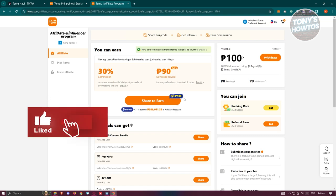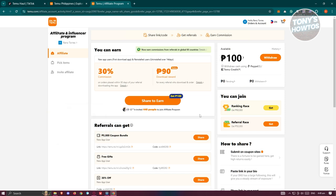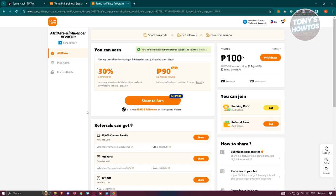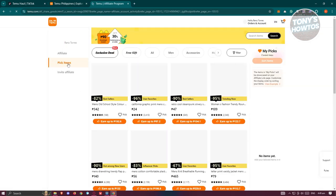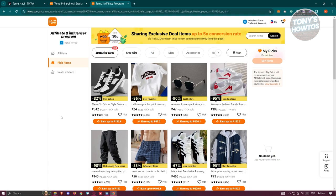Whenever someone uses your link or code, you should be able to earn some balance. For example, the download reward is around 90 Philippine pesos in my case, which is a 30% commission. If you use the Pick Items option, it allows you to share a specific reward or an exclusive deal to different people and get a commission for that. For example, for this shoe, you could earn up to 192.6 Philippine pesos if you share this to other people and they actually start using that specific link or code.